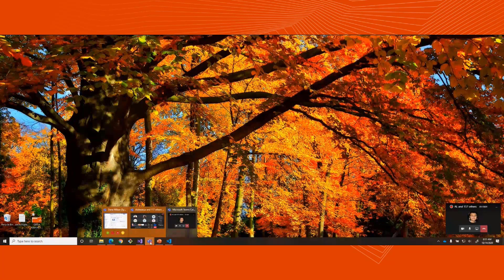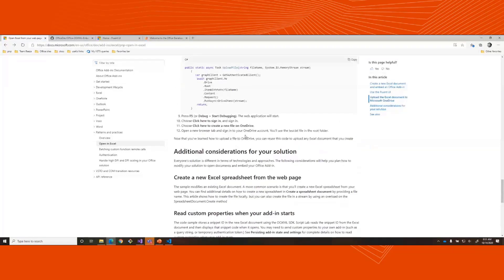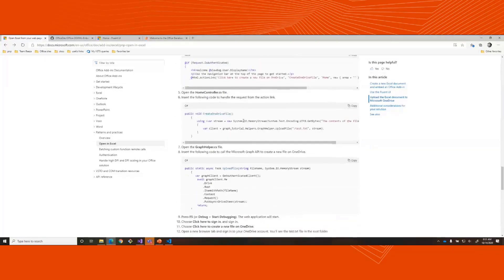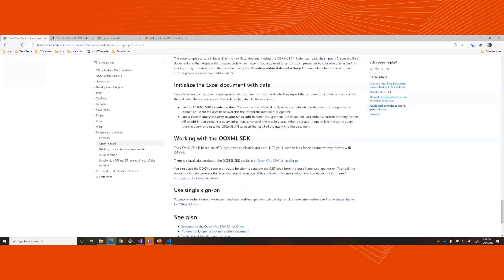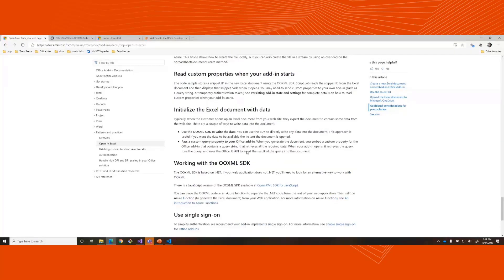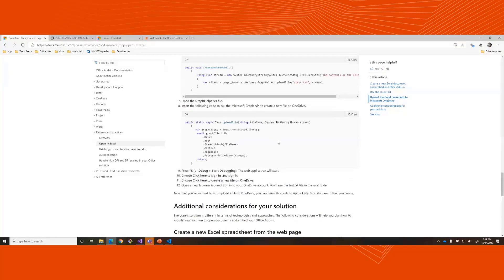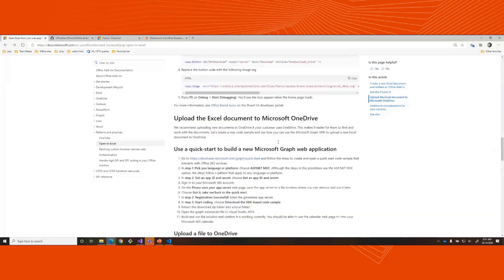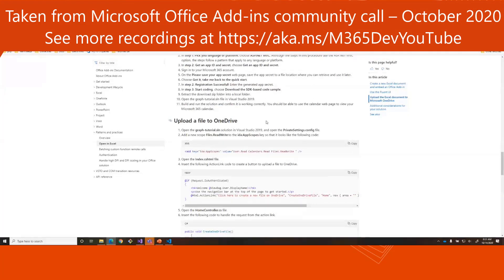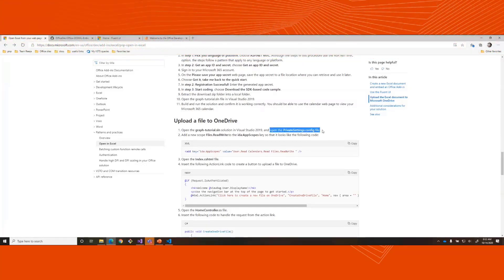I'm going to start an issue in the PnP repo, and if folks want to give feedback on that issue, one of the questions we have is: which of these approaches would you want to see — putting the OpenXML in an Azure Function, or one of the other approaches? Right now we just have pointers — here are all the puzzle pieces and here's what the picture looks like — but we want to give you a finished puzzle if we can. So I'll create that issue, and if folks want to comment on it, that would be great.